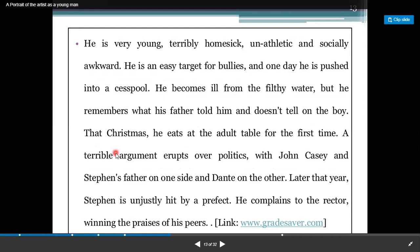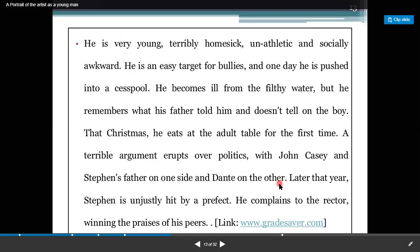That Christmas he eats at the adult table for the first time. A terrible argument erupts over politics, with John Cassie and Stephen's father on one side and Dante on the other. Later that year, Stephen is unjustly hit by a prefect and complains to the director, winning the praises of his peers.